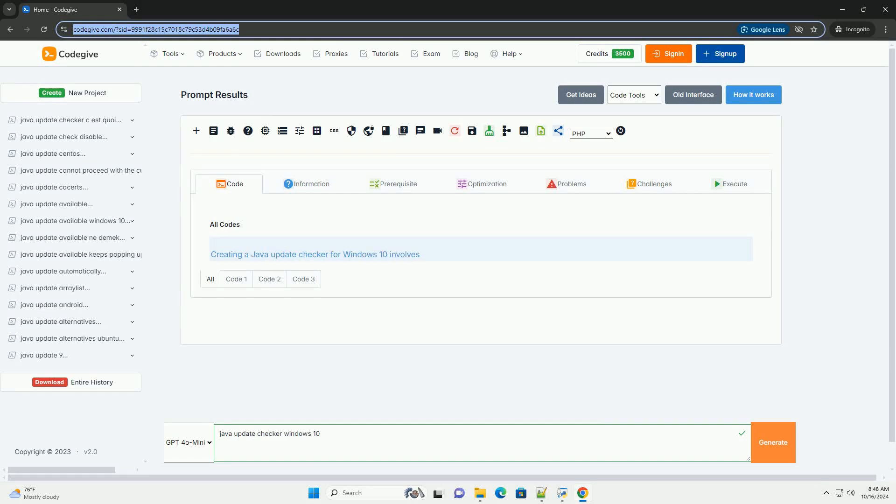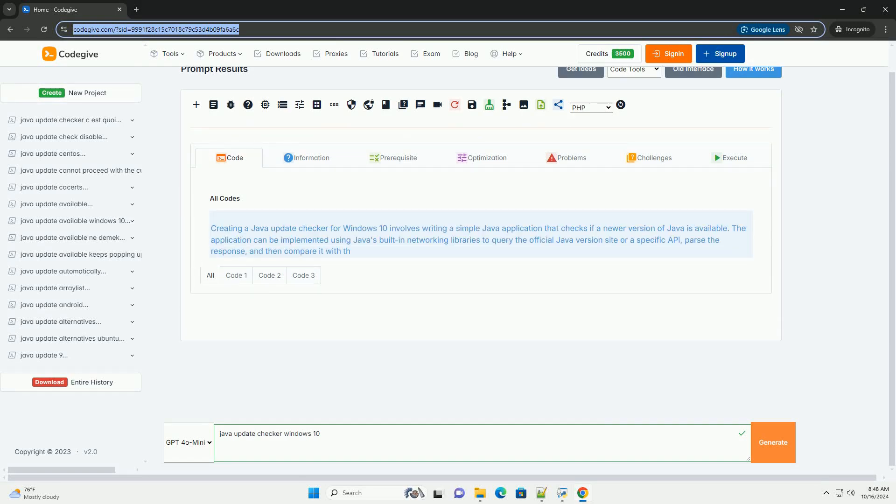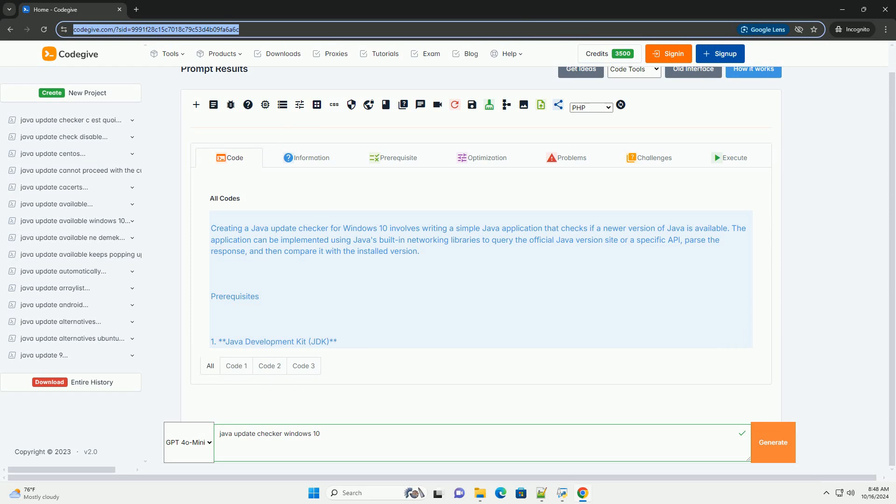Download this code and get free GPT-4.0 from CodeGive.com, link in the description below.